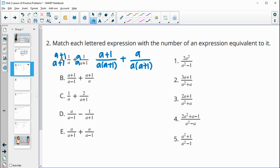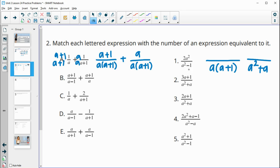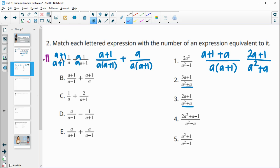Now we add the tops with the common denominator a times a plus 1 on the bottom. They've multiplied it out as a-squared plus a. Looking for that denominator among the choices — we see it in two places. The top becomes a plus 1 plus a, and combining like terms gives 2a plus 1. So this one matches number 3.